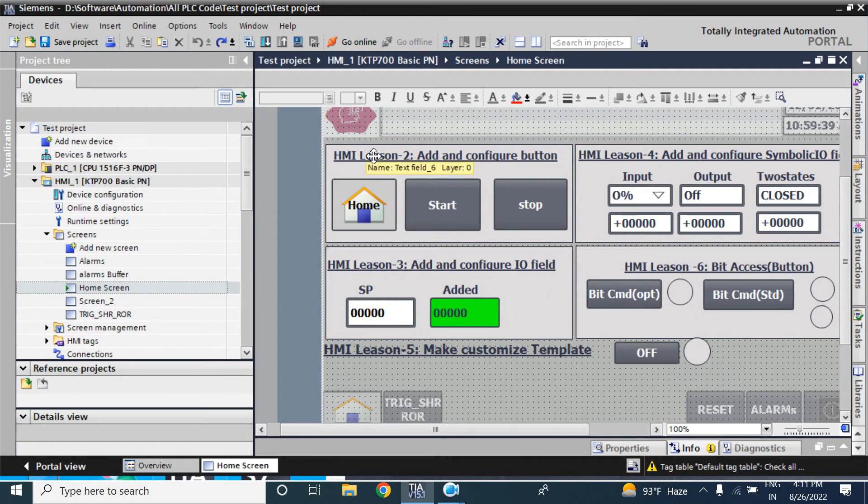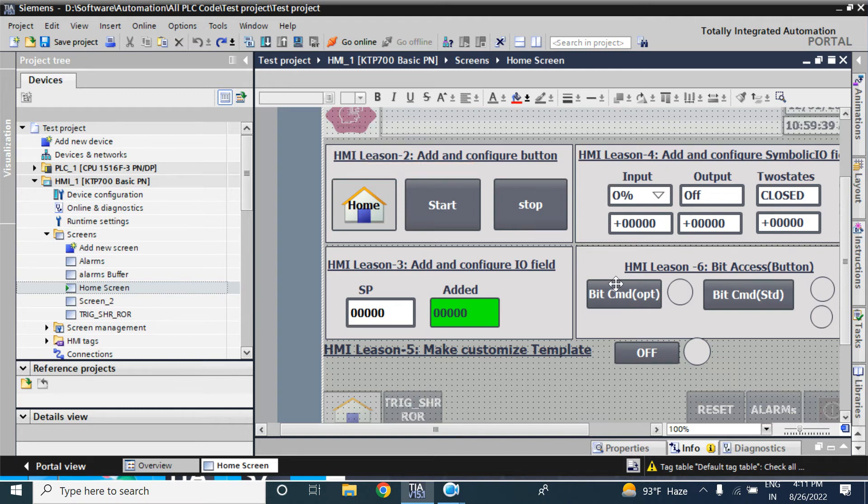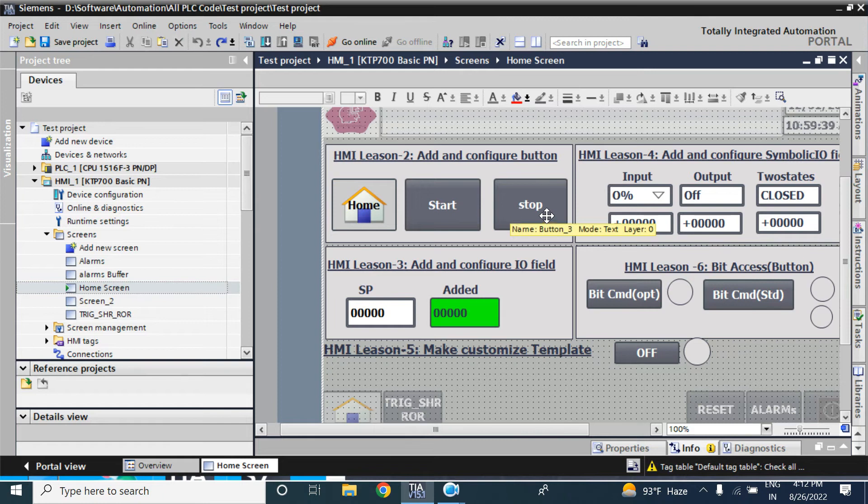After converting to KTP400, it is showing only that portion. So how can we use all the components?